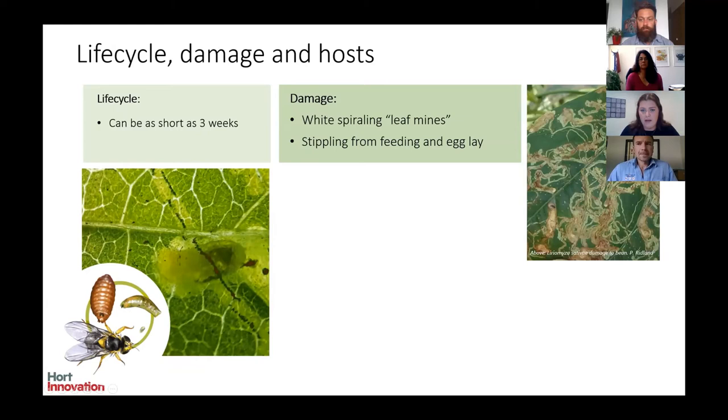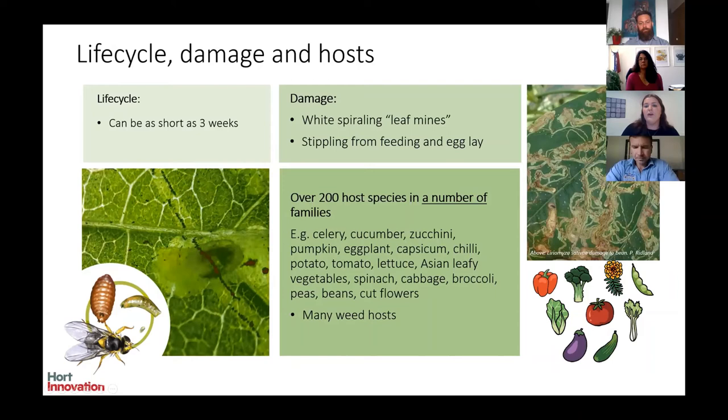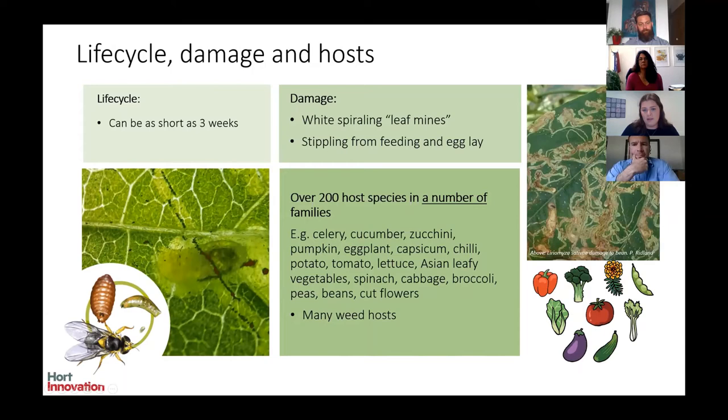Exotic leaf miners are polyphagous, feeding on a number of different hosts including vegetables such as chilli, capsicum, pumpkin and tomato. They also feed on cut flowers, ornamental plants and many weed hosts. Up at the incursion front, vegetable leaf miner is being seen feeding on Sriracca weed, which is very common in that region.